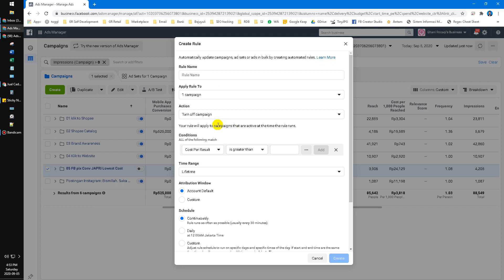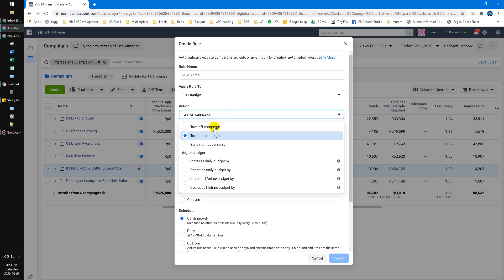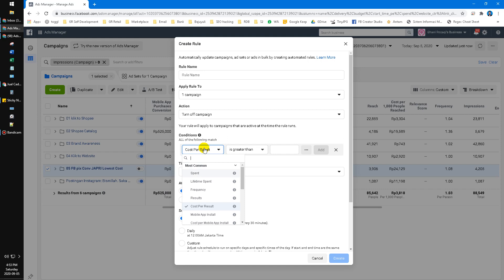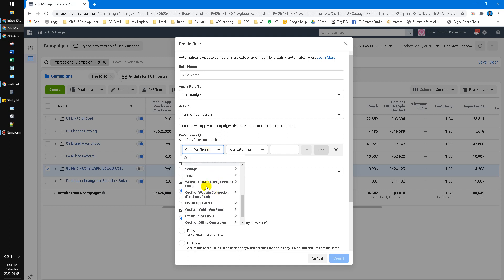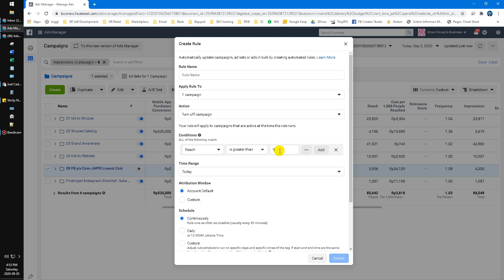Click the triple dot and then you can create a new rule. Here are the rule options — whether you want to turn off the campaign, increase budget, decrease the lifetime budget, and so on. The solution is: click 'Turn Off Campaign', then for time range put 'Today', and for the condition you can put anything that is obviously always happening.